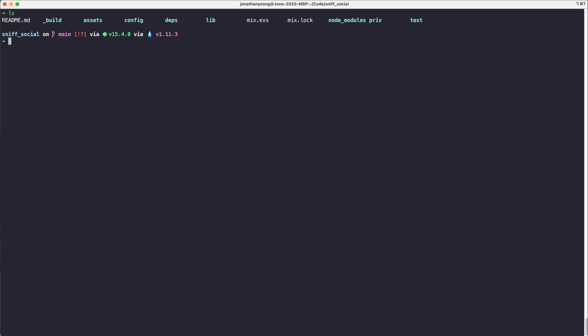So if we try installing this right now it will actually fail because the latest version of PostCSS expects a newer version of webpack 5, which isn't in this Phoenix but will probably be updated in future Phoenix versions.